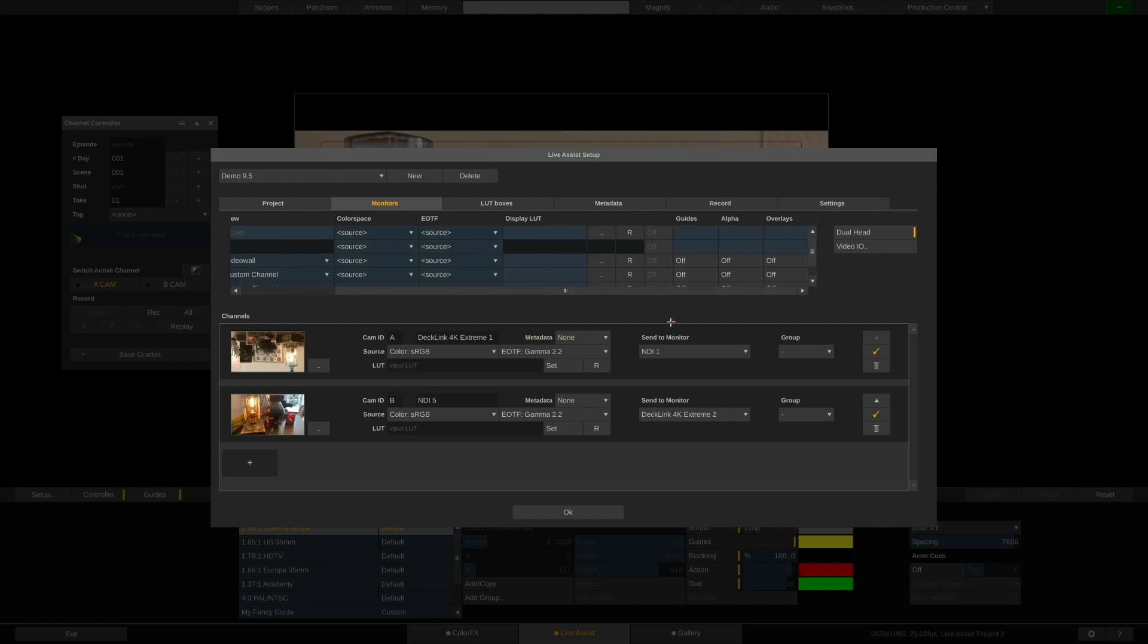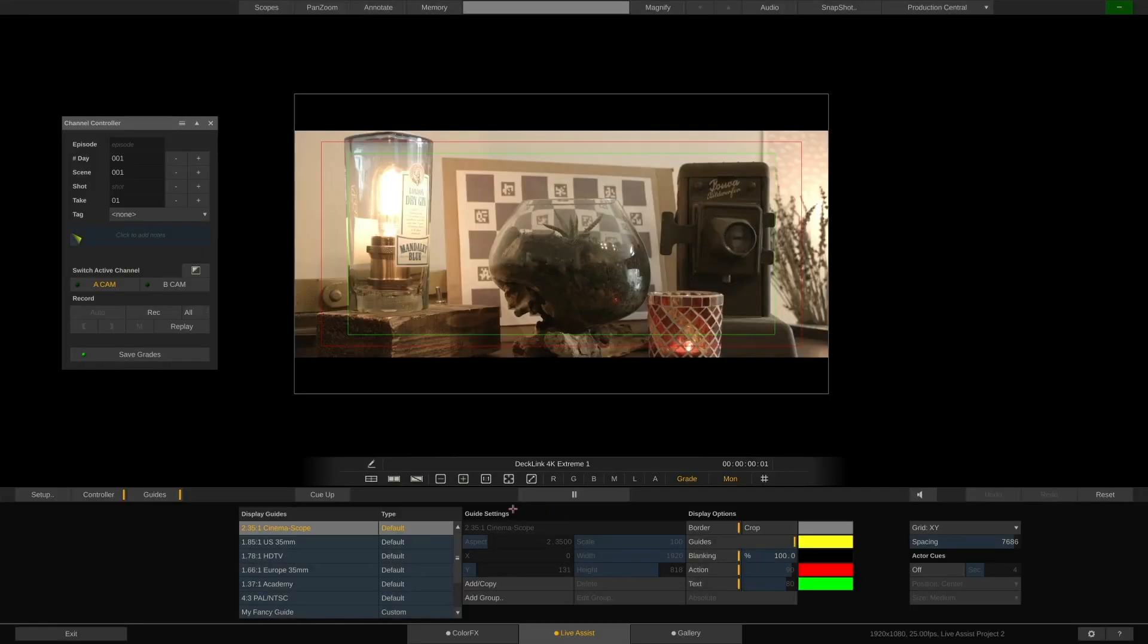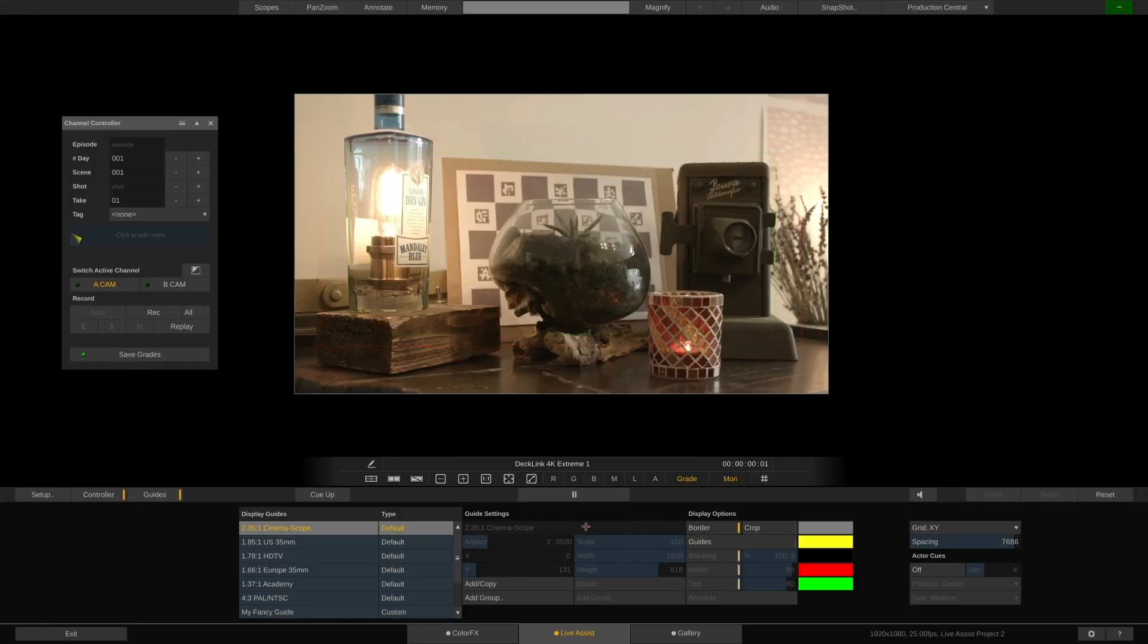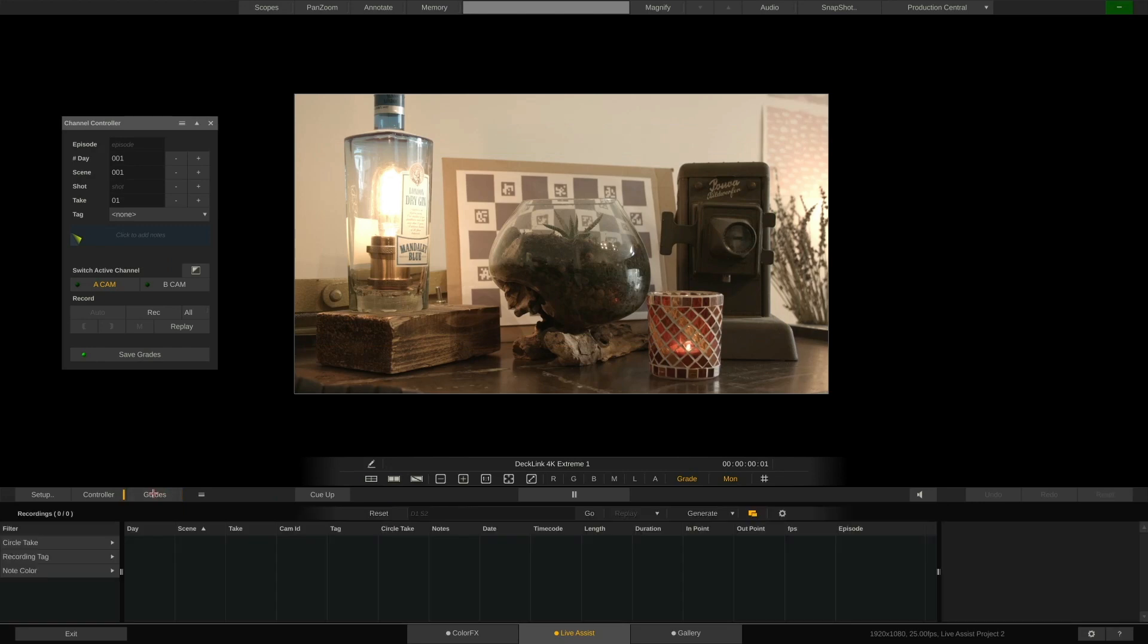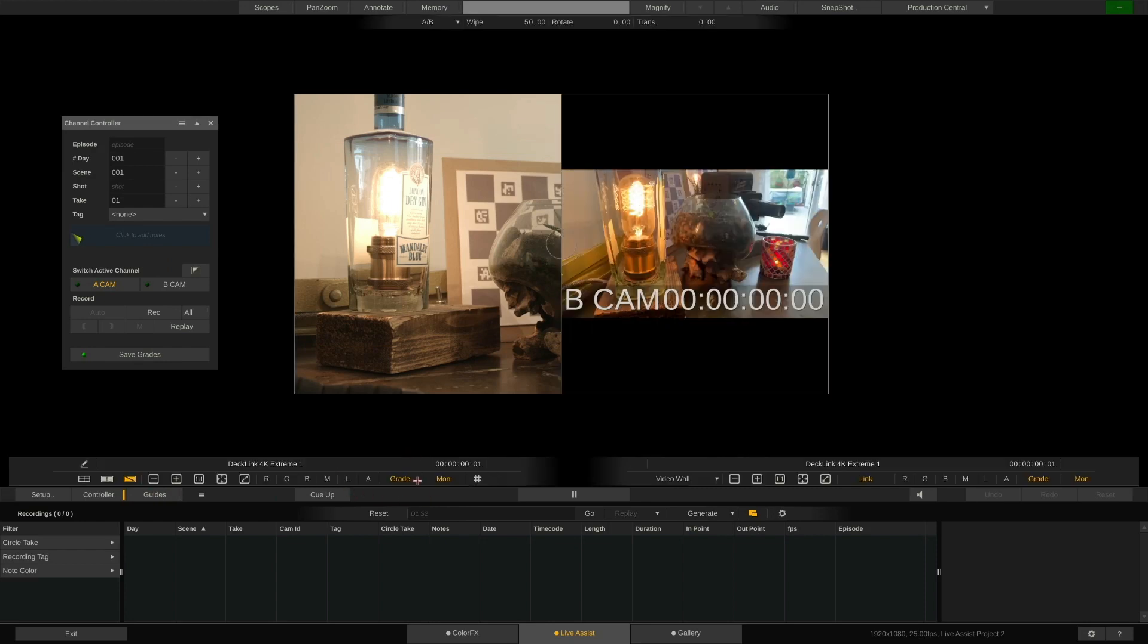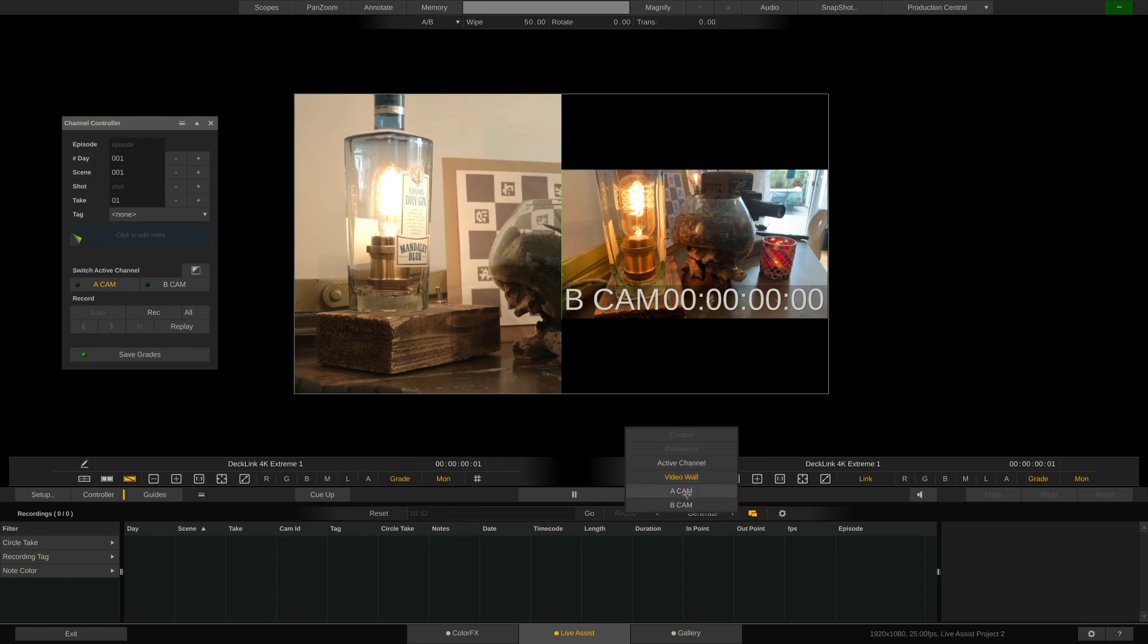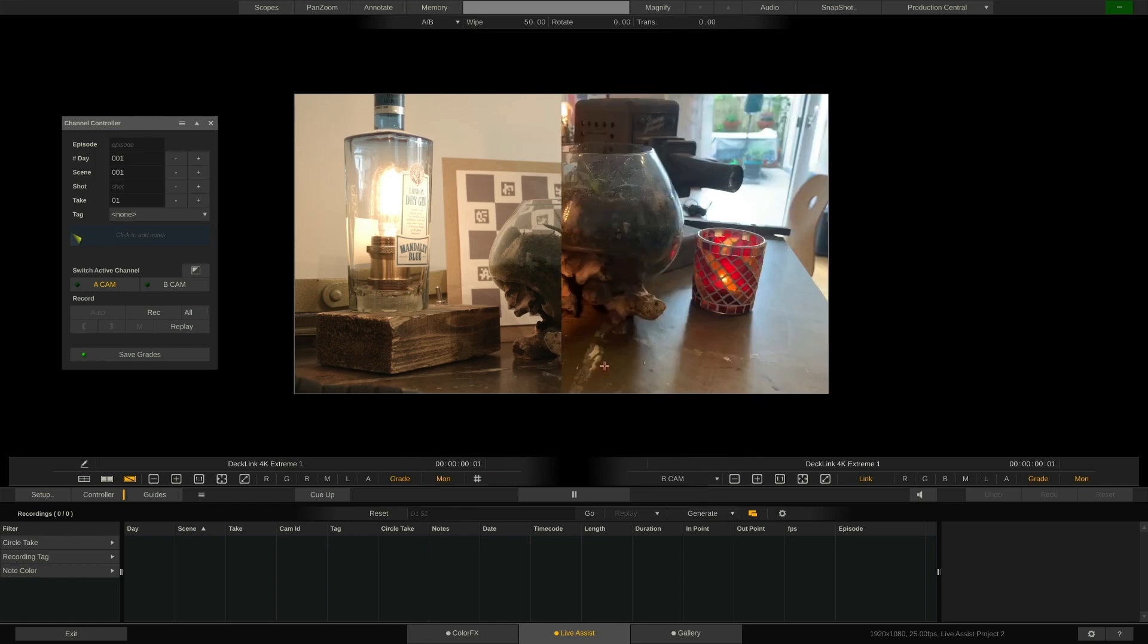As you can see, we are currently always looking at one camera at a time. We can configure LiveAssist to show different views with the buttons down here. For instance, a split view using hotkey S. We can choose what should be displayed on the right side using this drop-down, and can now wipe back and forth between the two.